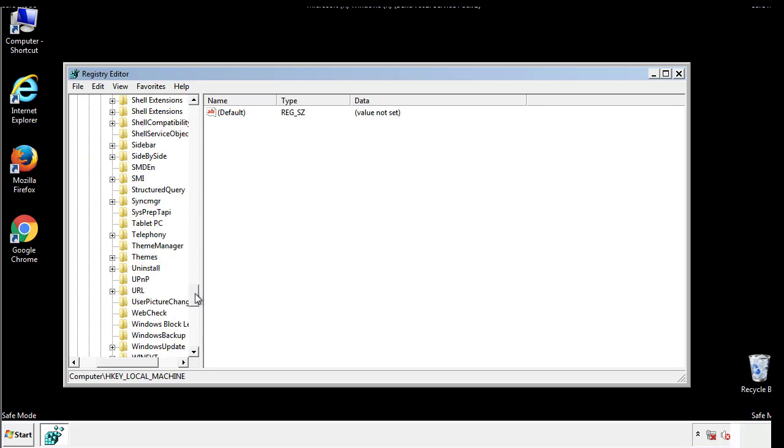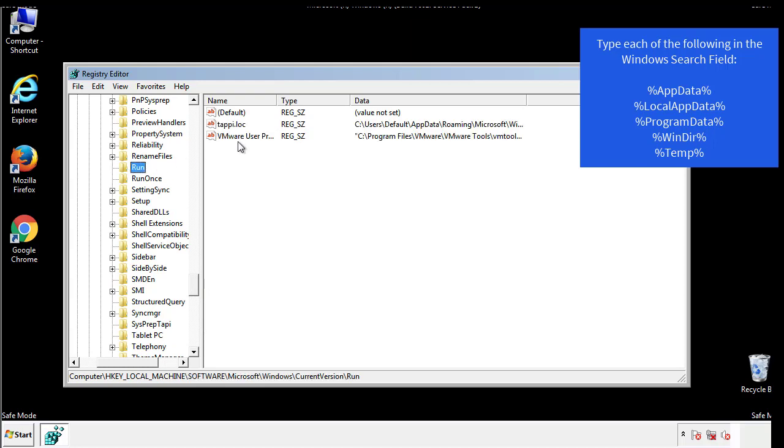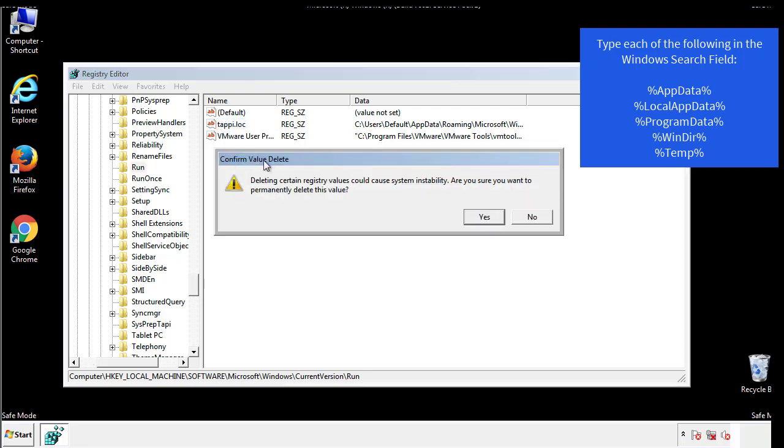On the right is a list of locations you can check by clicking CTRL plus F and then typing them in. Just check for anything that's been recently added.